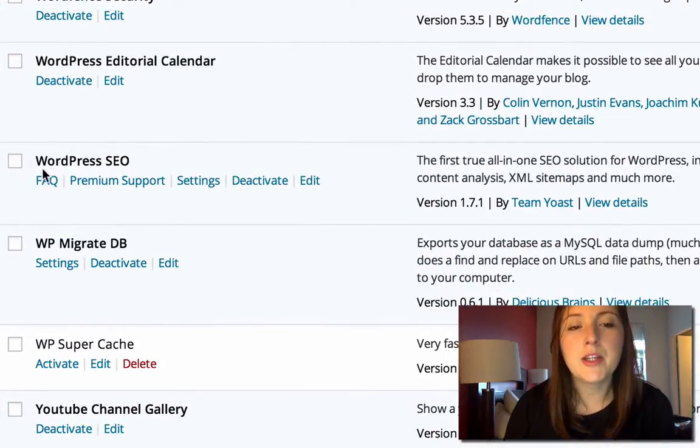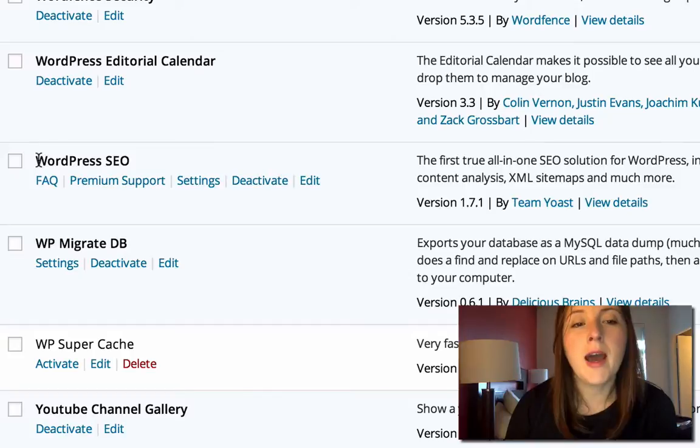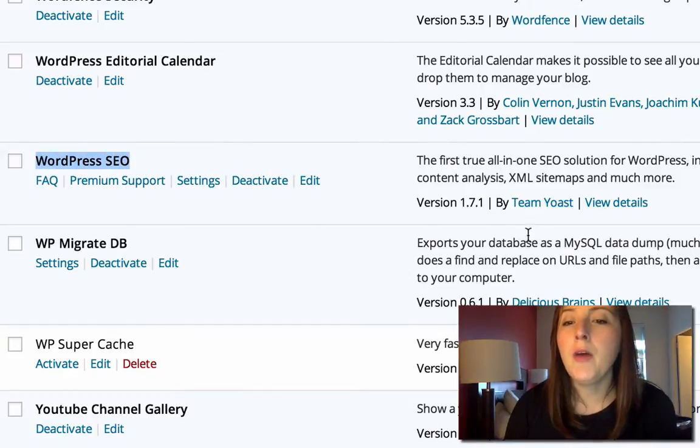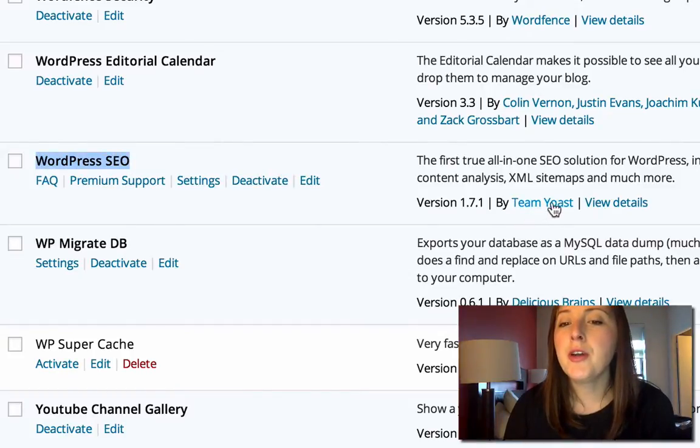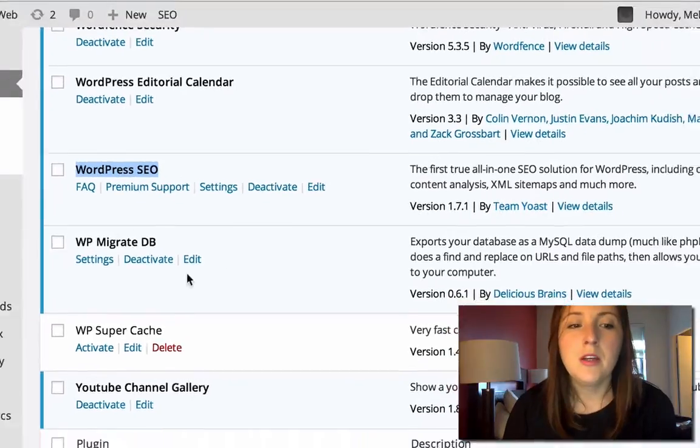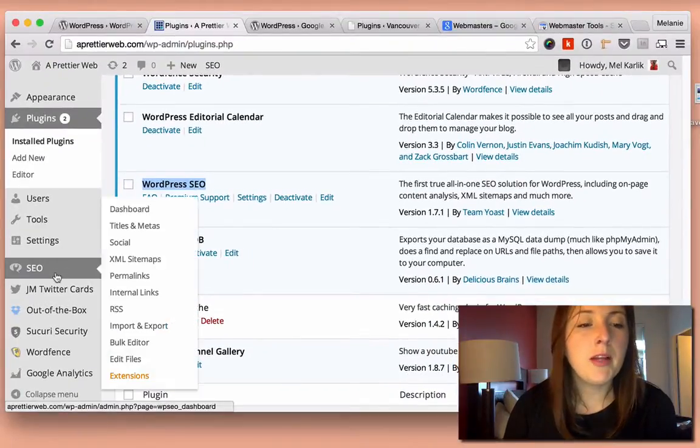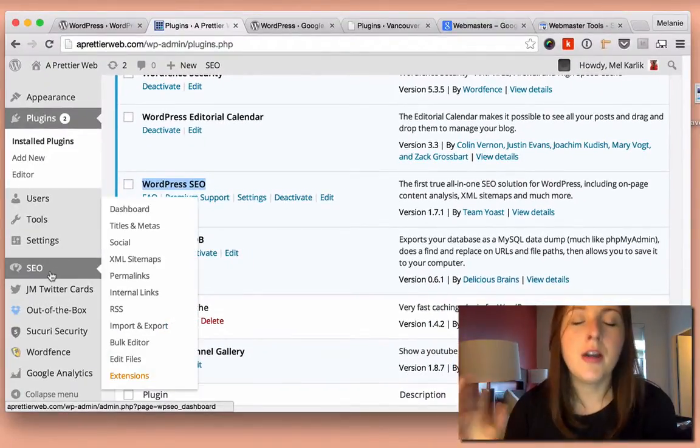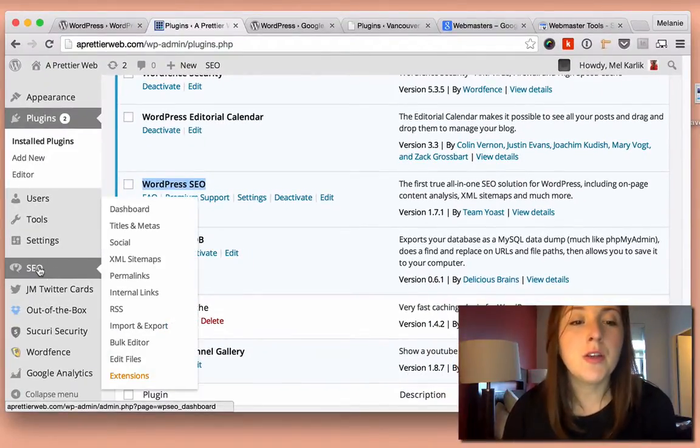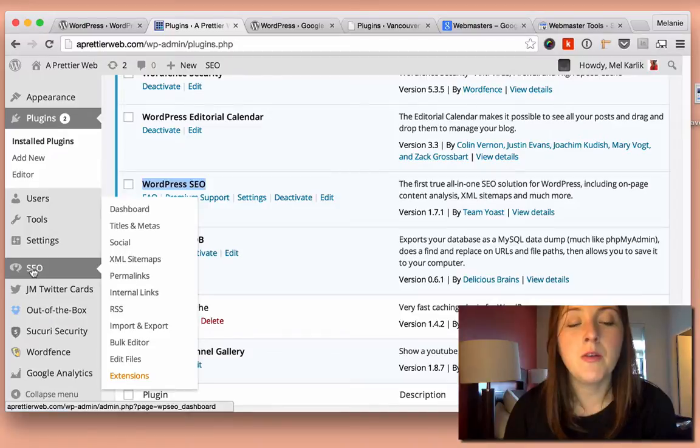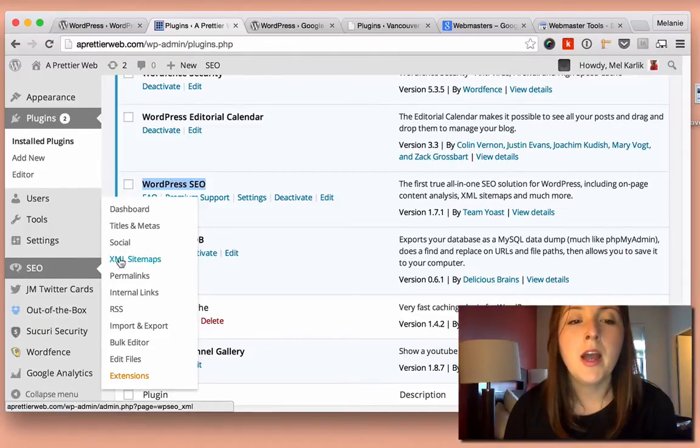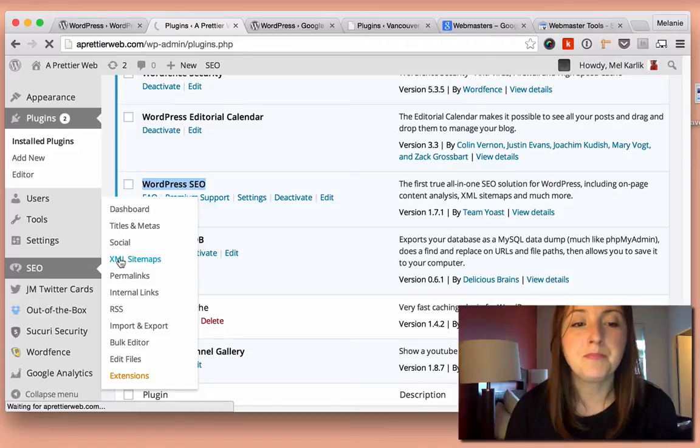So if you go to your plugin section and do add new and type in WordPress SEO and make sure it's by Yoast. So I already have it installed, and once you have it installed, you have this little menu item here on your dashboard. And then just go to XML Sitemaps.